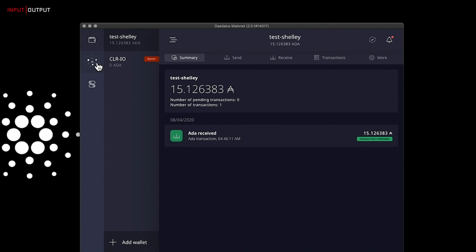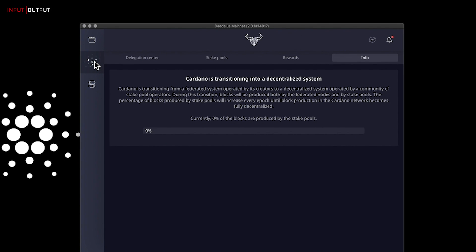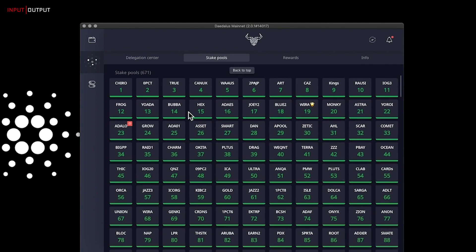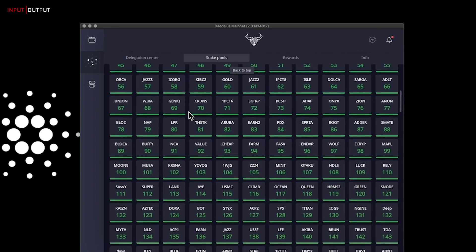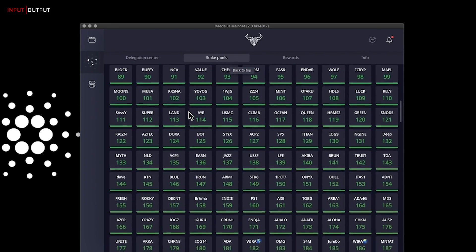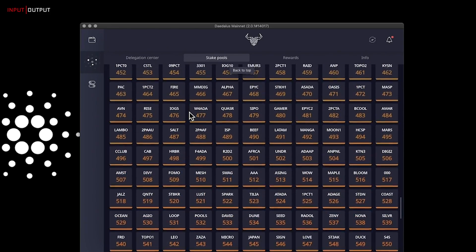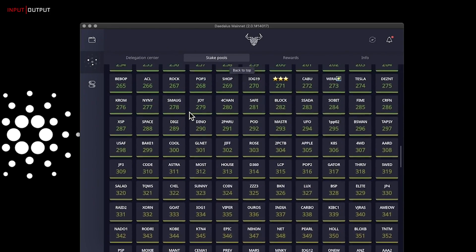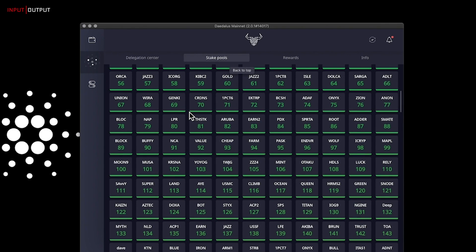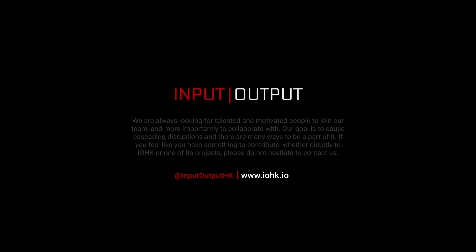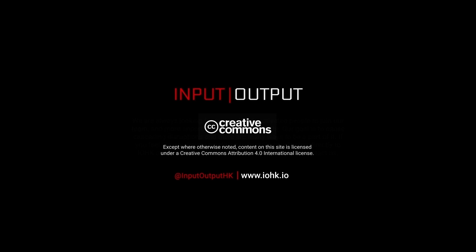The Shelley wallet gives you access to this delegation center where you can choose any stake pool to delegate your stake to. So there we have it: your brand new Shelley wallet set up, funded, and all ready to start delegating to a stake pool and earn some ADA rewards. Keep an eye on our more videos to come outlining the delegation process, picking a pool, and lots more. See you then. Bye.